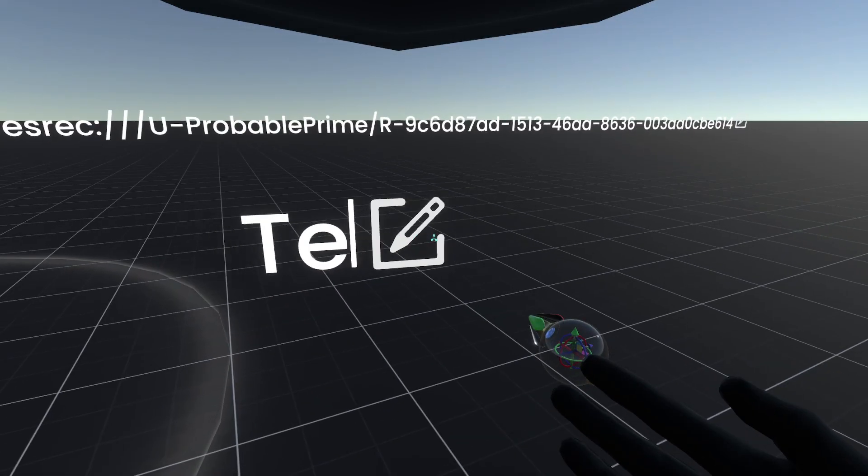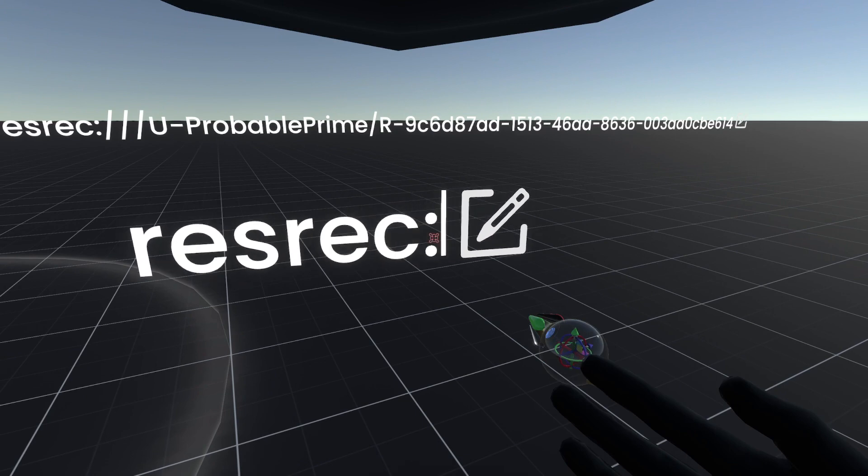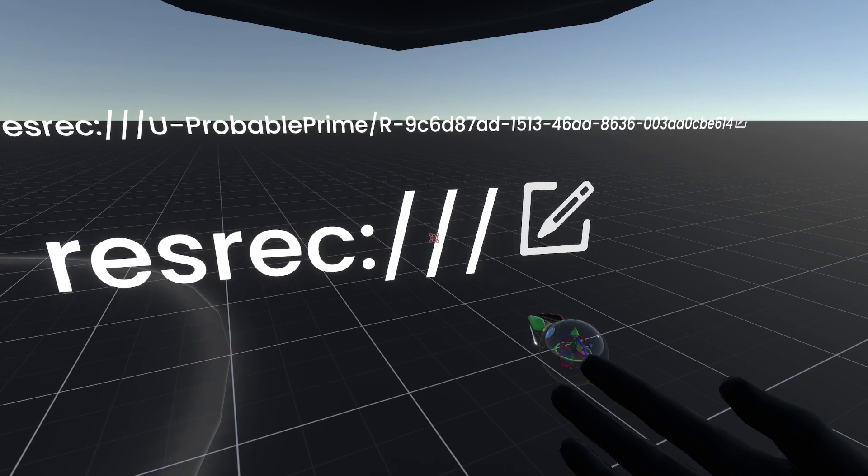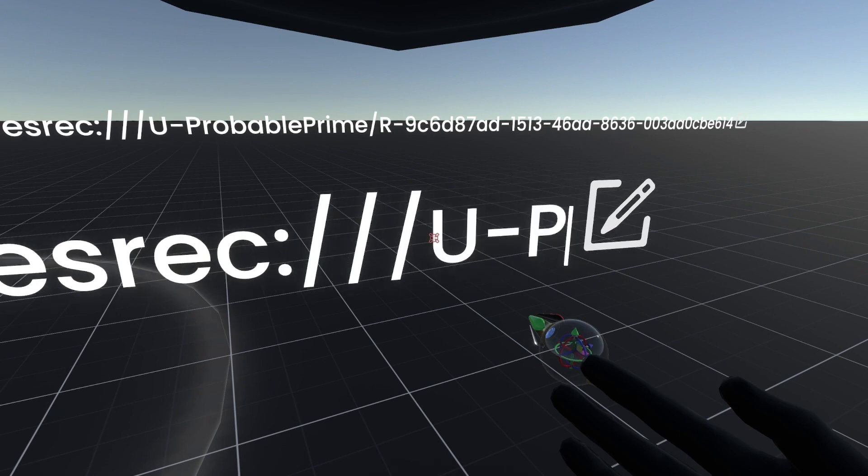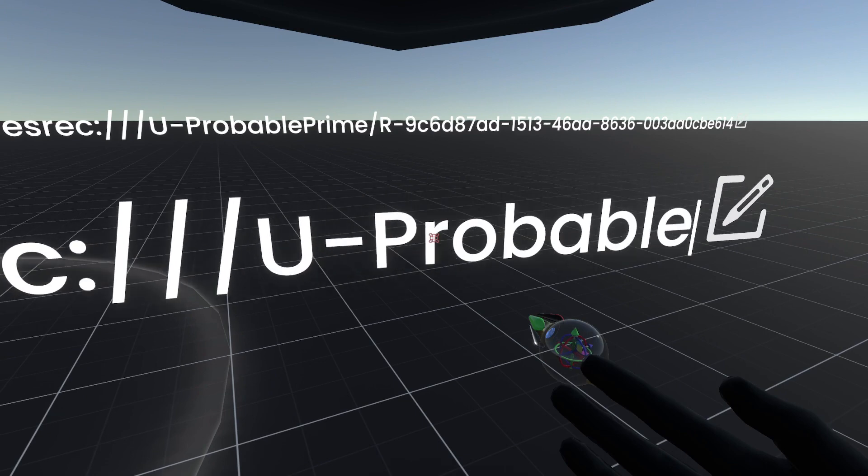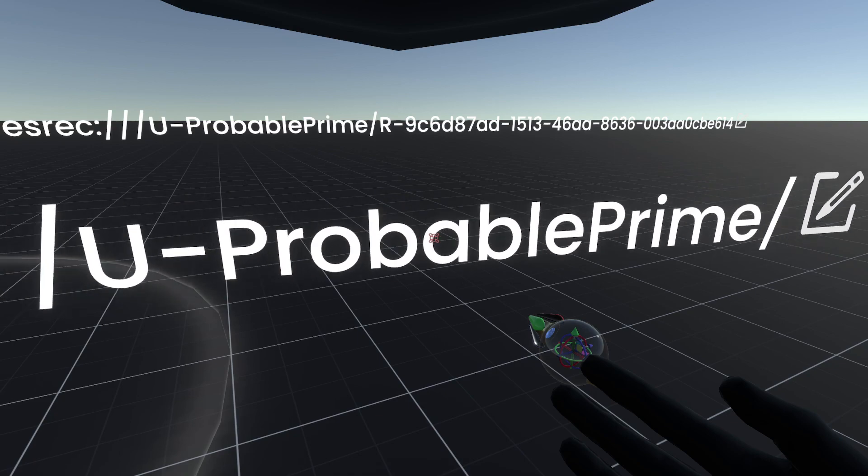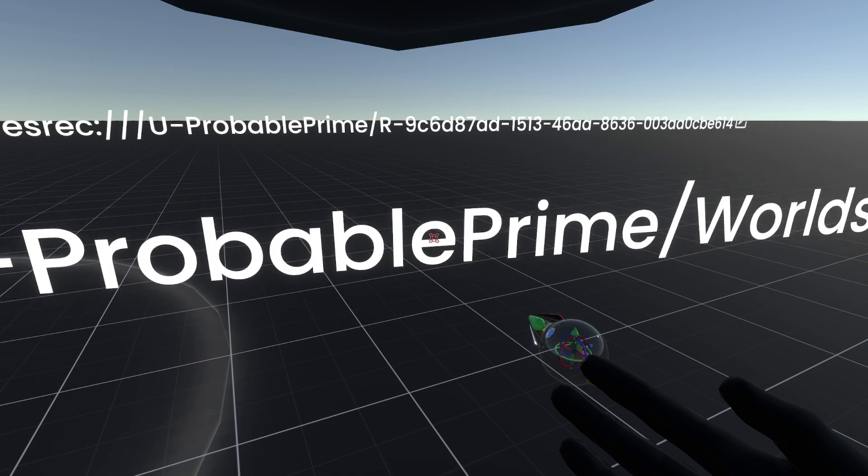So the recreated URL will be resrec, colon, whack, whack, whack, u-prime, forward slash, world.